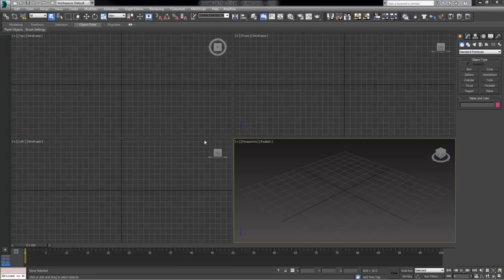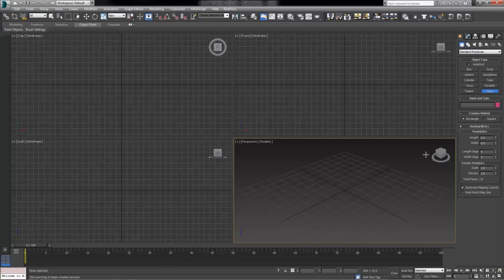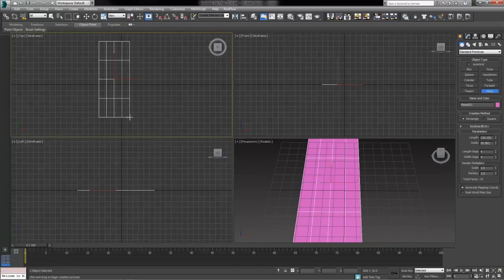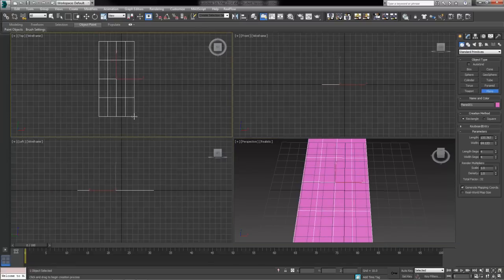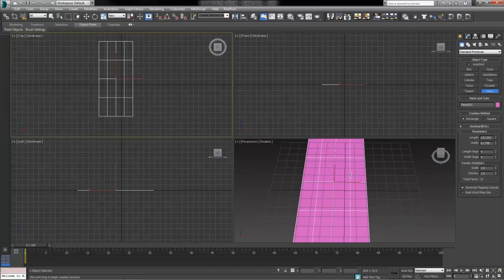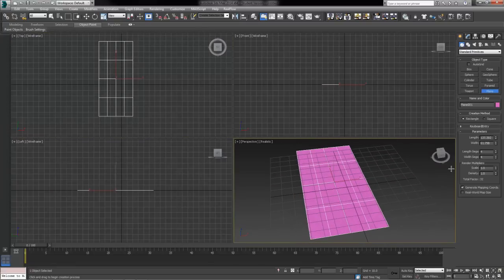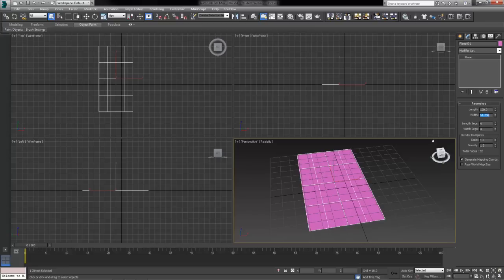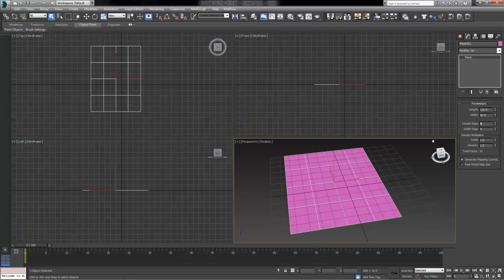Let's initially create a plane here to get started, on our create tab geometry under the standard primitives. And in my top viewport here I'm going to create kind of a long rectangular plane, and then hop over to my modify tab where we can adjust these things.